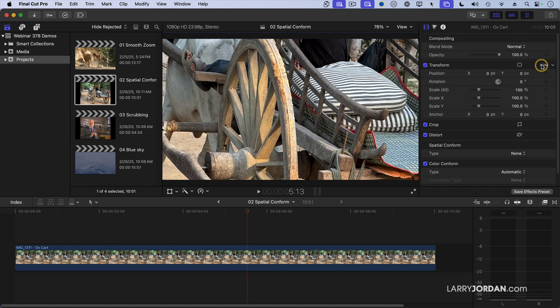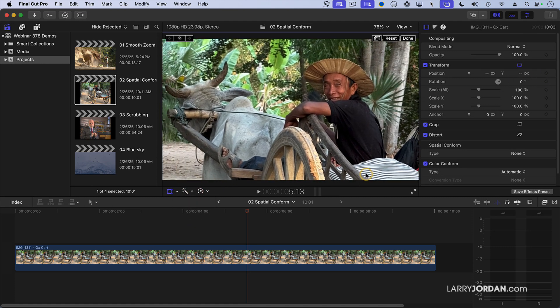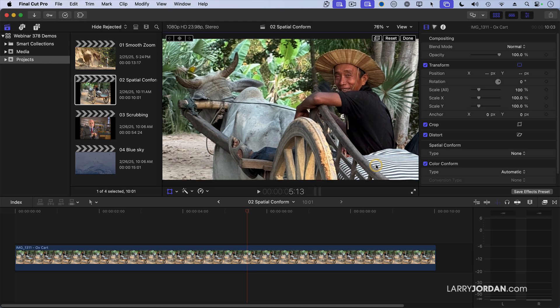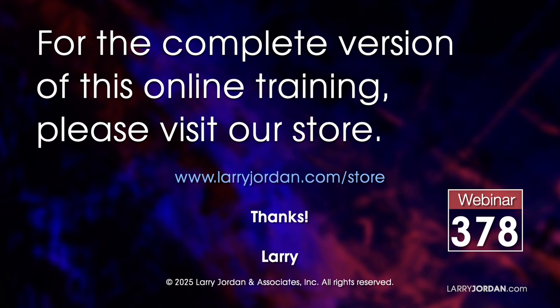In terms of positioning, I can go down to Transform and simply click and drag inside the window to set the framing that I want.